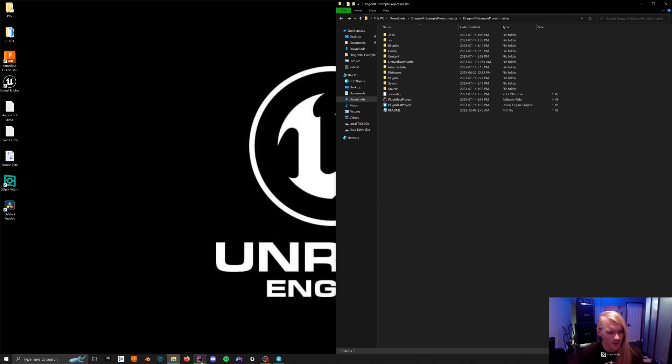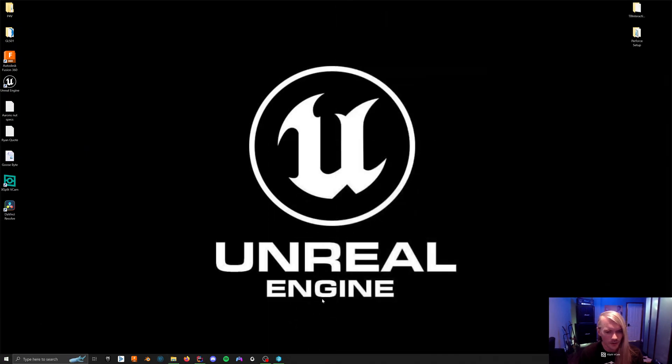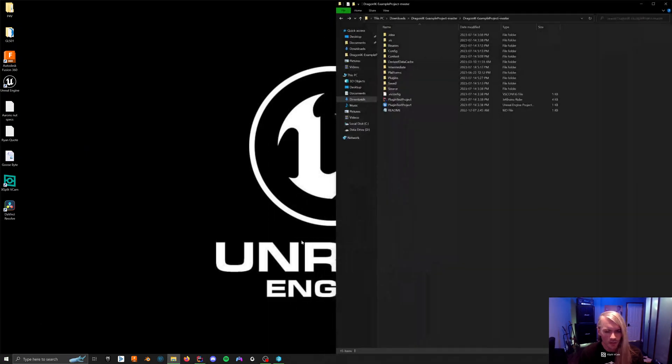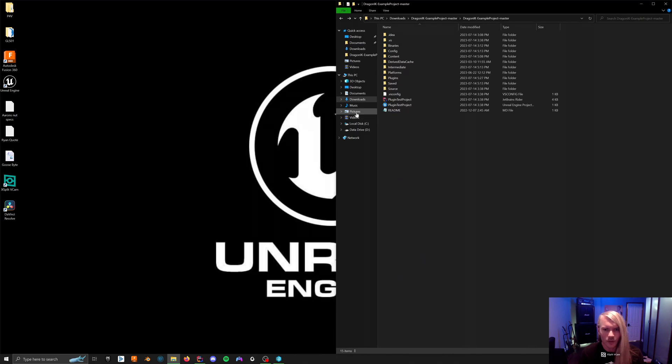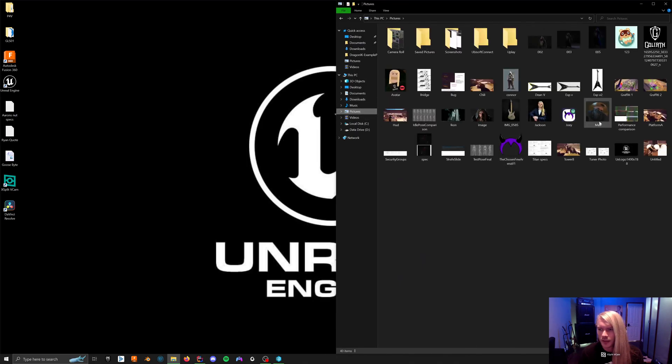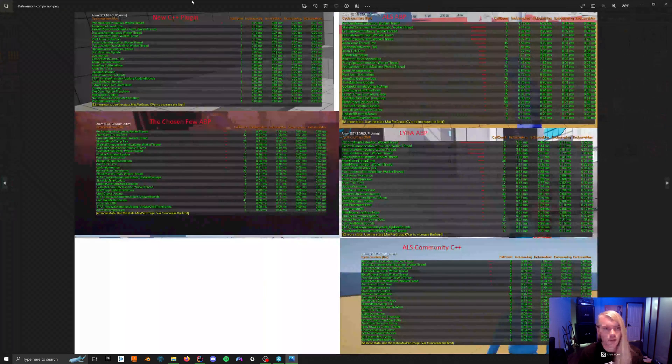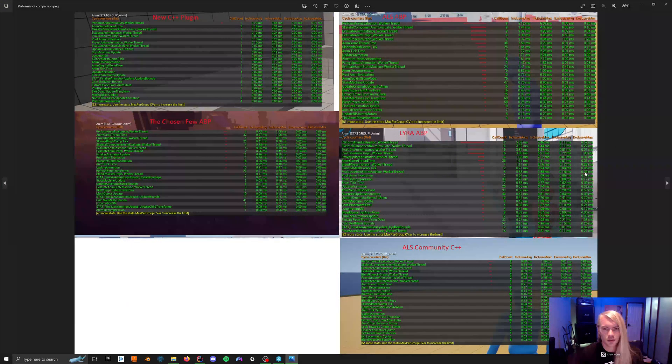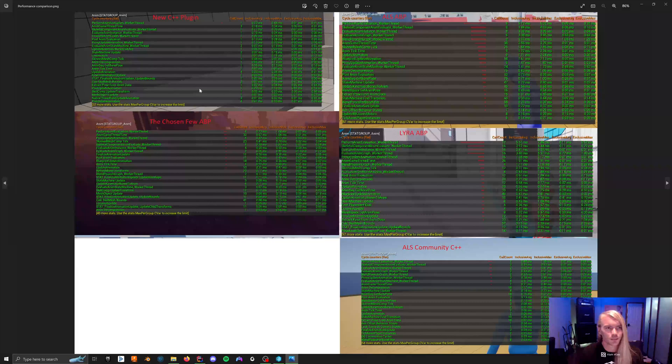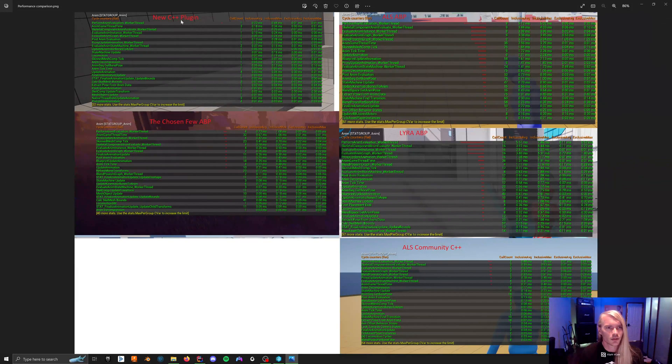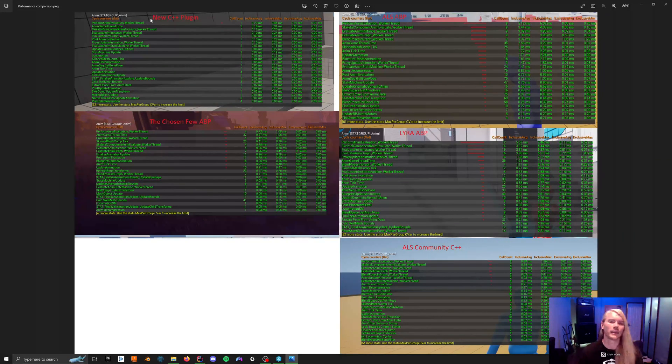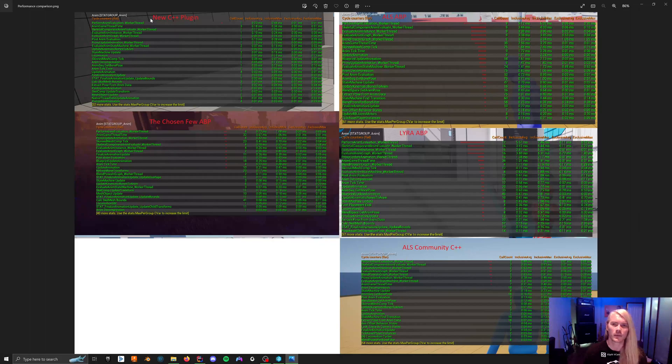Seeing as this video is going to be really short, I am going to quickly say, if you have time, check out this new plugin I have coming out for a locomotion system. It's going to be called Gate Locomotion System and it will be on Marketplace soon.